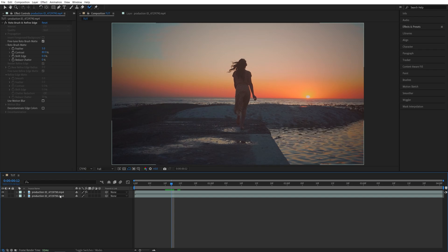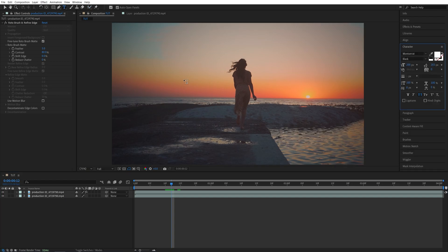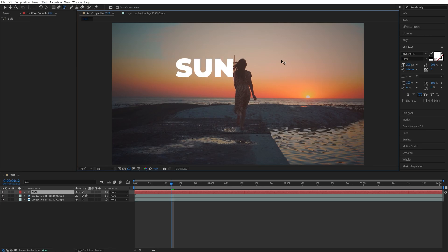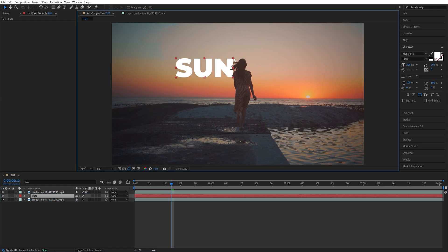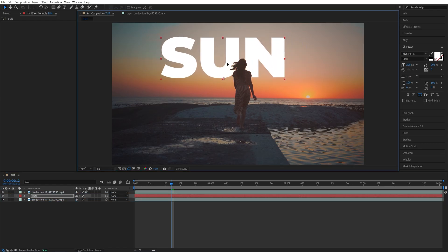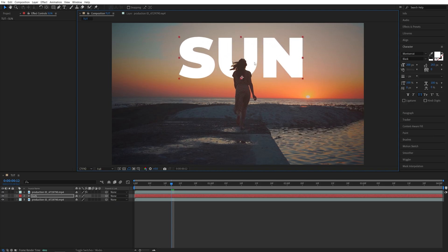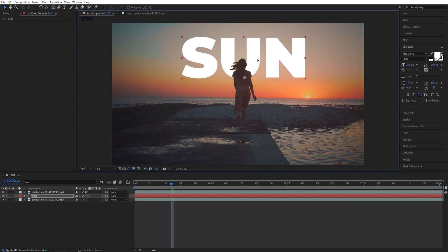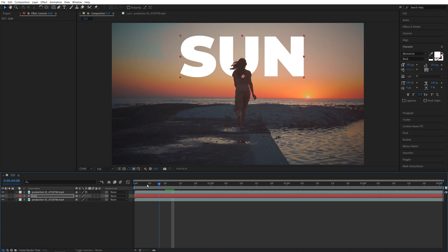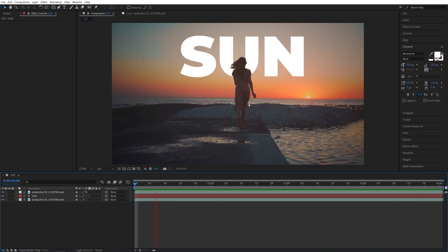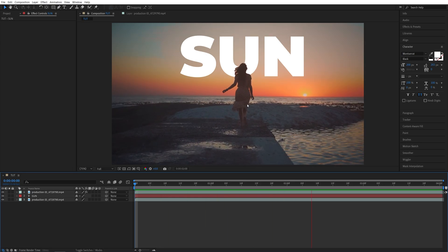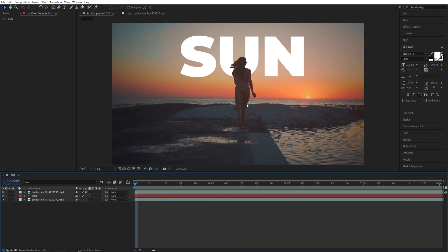So now if we put text in between these two layers, it will appear behind the girl. Let me select the Type tool and type something, like "Sun". Then I'll select the Selection tool and place the text in between the layers. Now I'm going to resize it — and here, if we move it, you can see that the text is clearly behind the girl. Let me place it somewhere here and play the video. If we preview this, you can see that it is perfect — there are no weird overlapping happening. And that's how you add text or anything behind objects in After Effects.